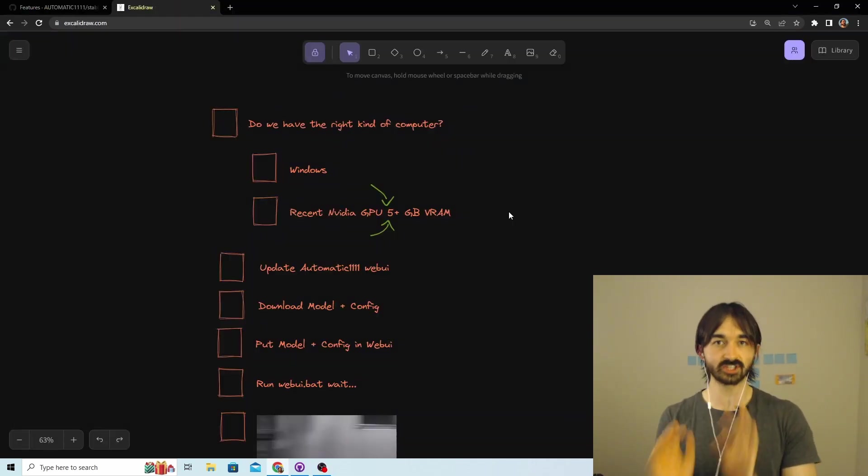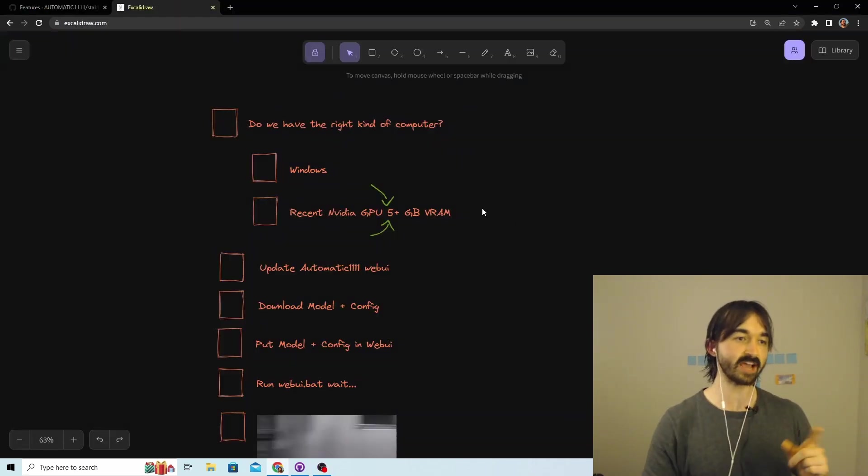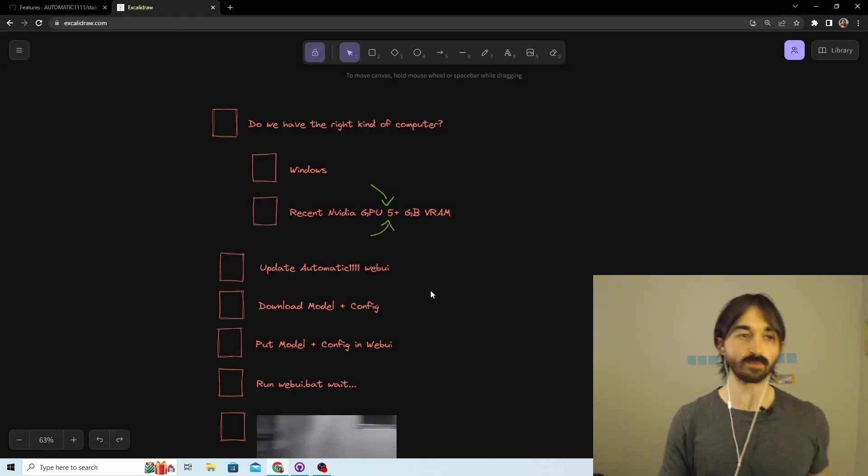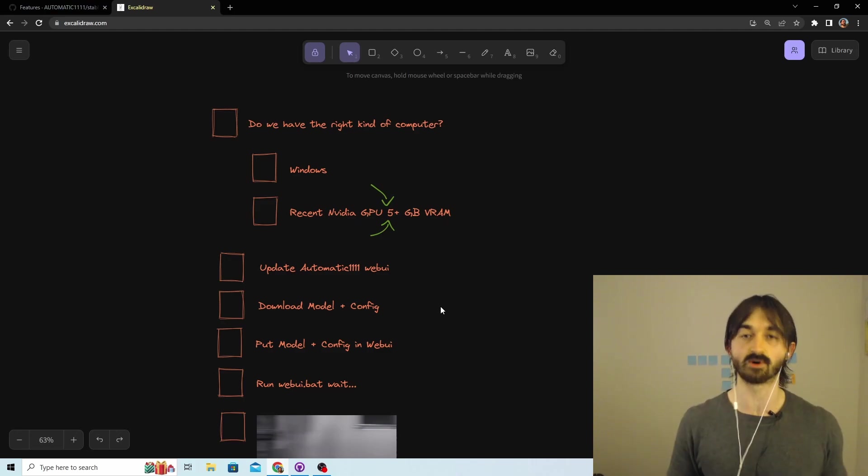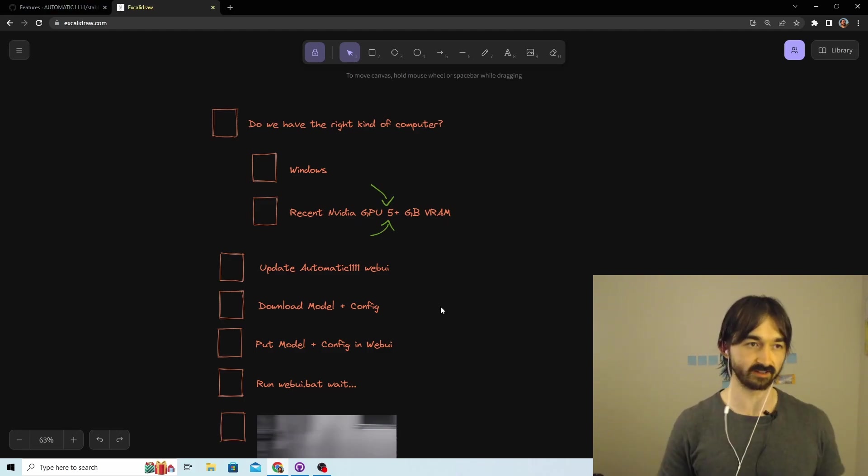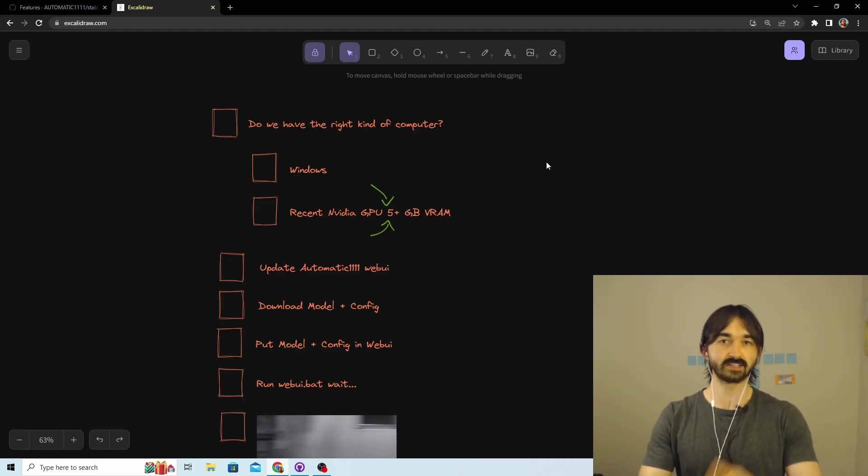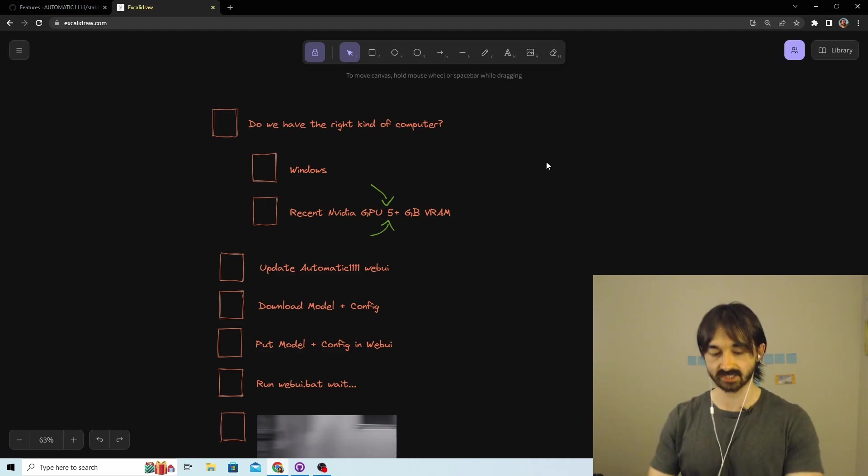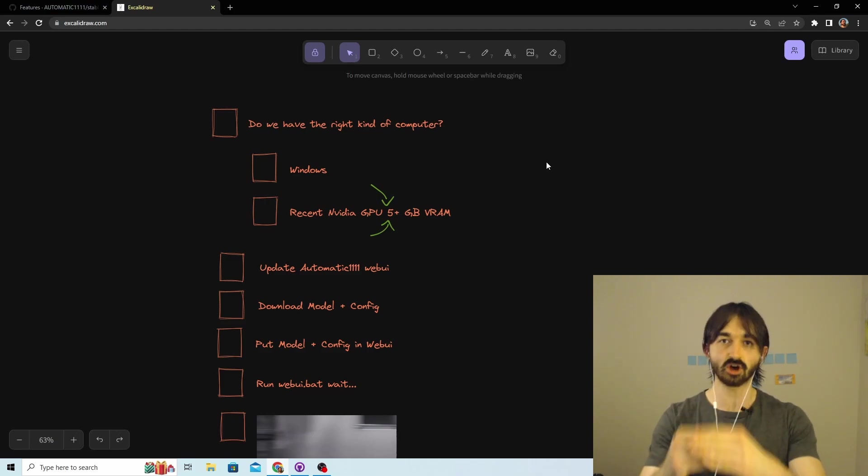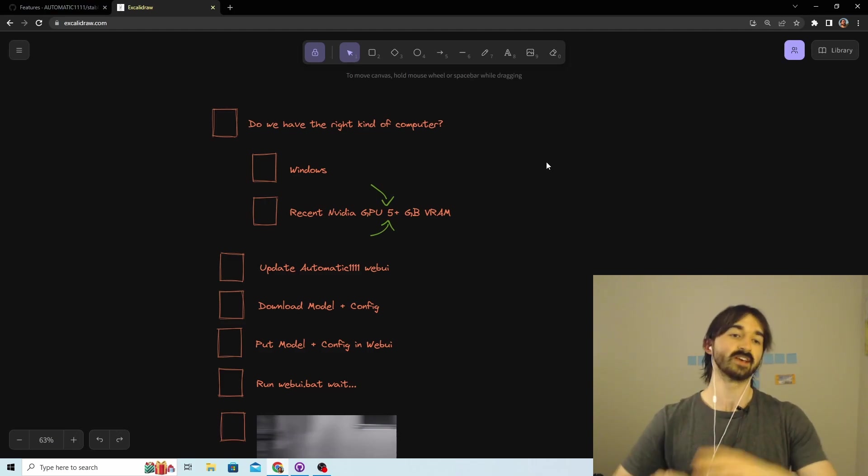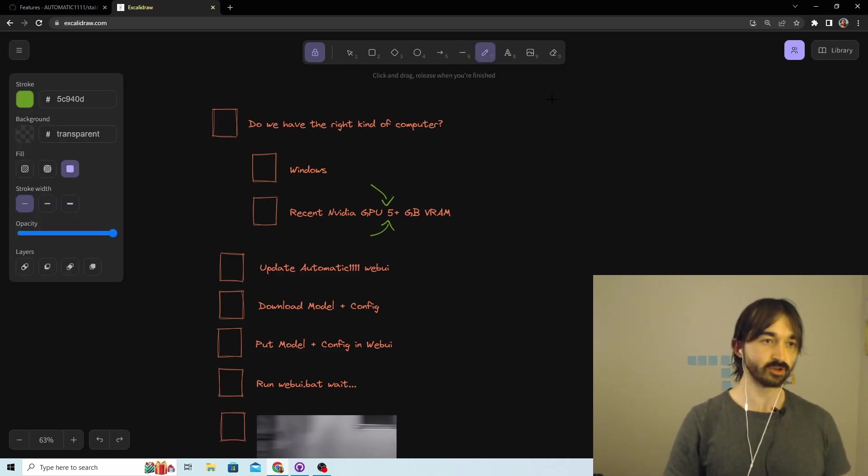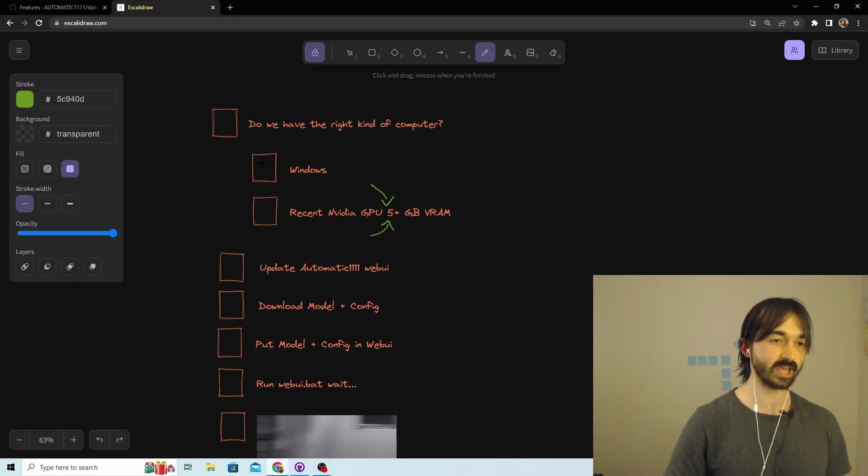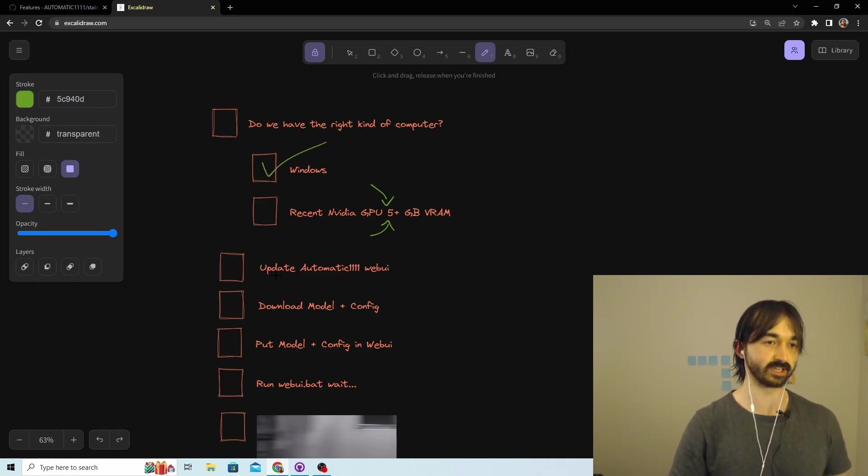We have to tick every box in that checklist. First thing: we're going to work out if we have the right kind of computer. If we don't have the right setup, this is not going to work and we shouldn't even try. So a few checks to do. Do we have Windows? Yes, we have Windows - look, it's right there.